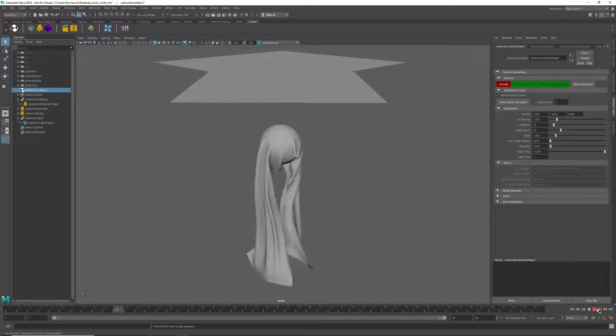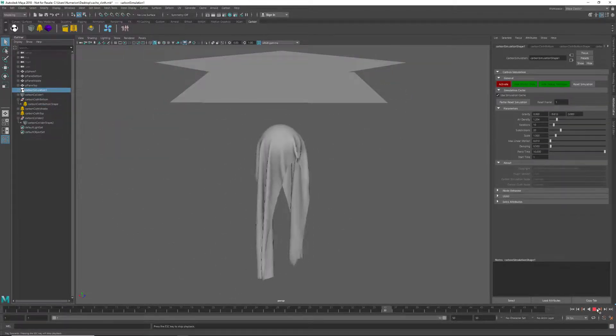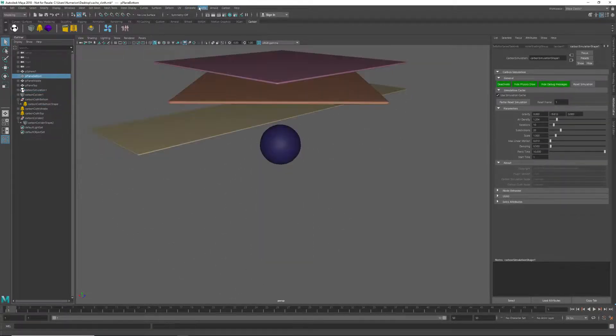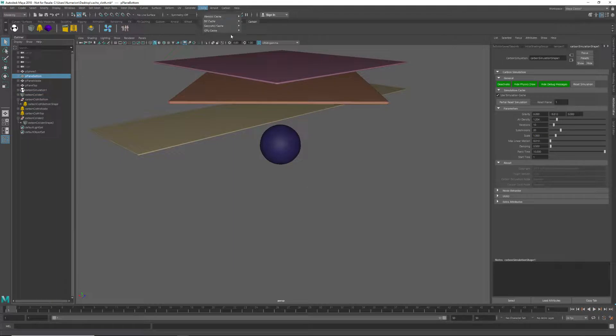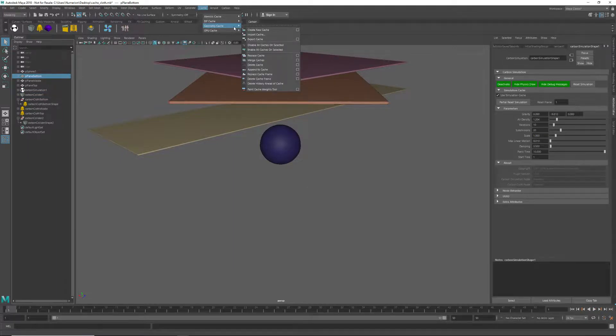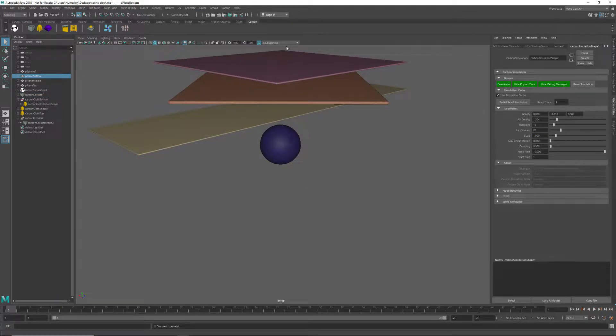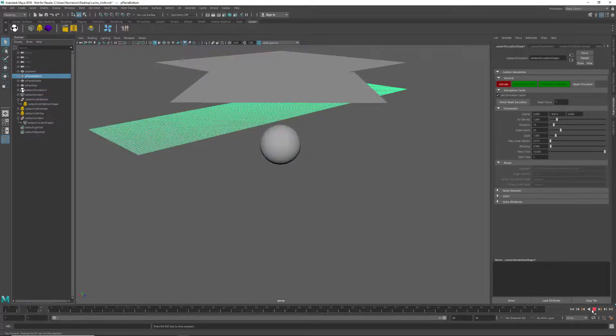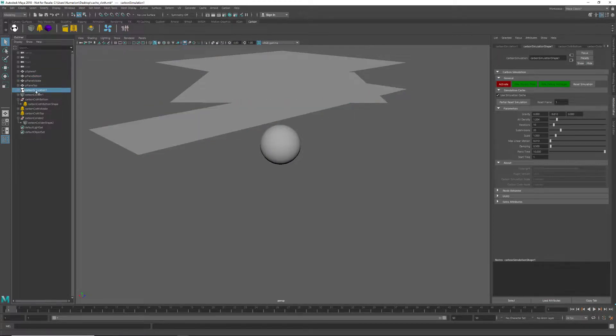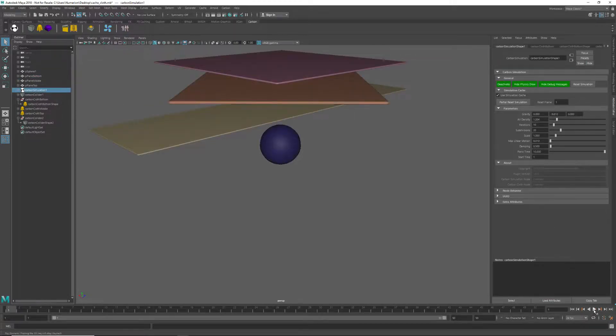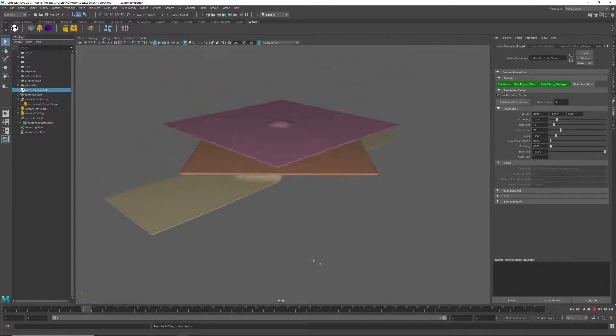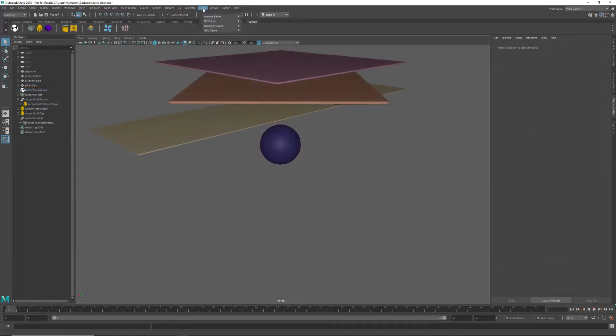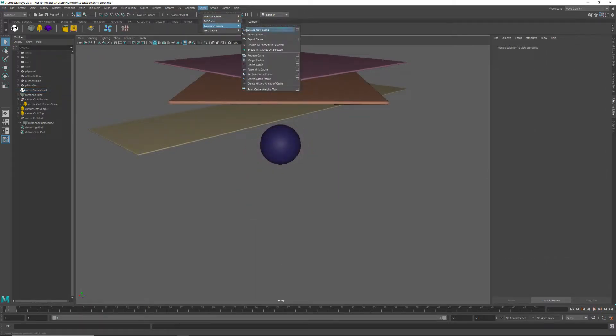So we need to disable the caches associated with this mesh. And now we can just double check that the cache is no longer there. We can activate the sim and resim that bottom cloth again. Just to wrap up by noting that we can actually use any of these geometry cache features with Carbon.